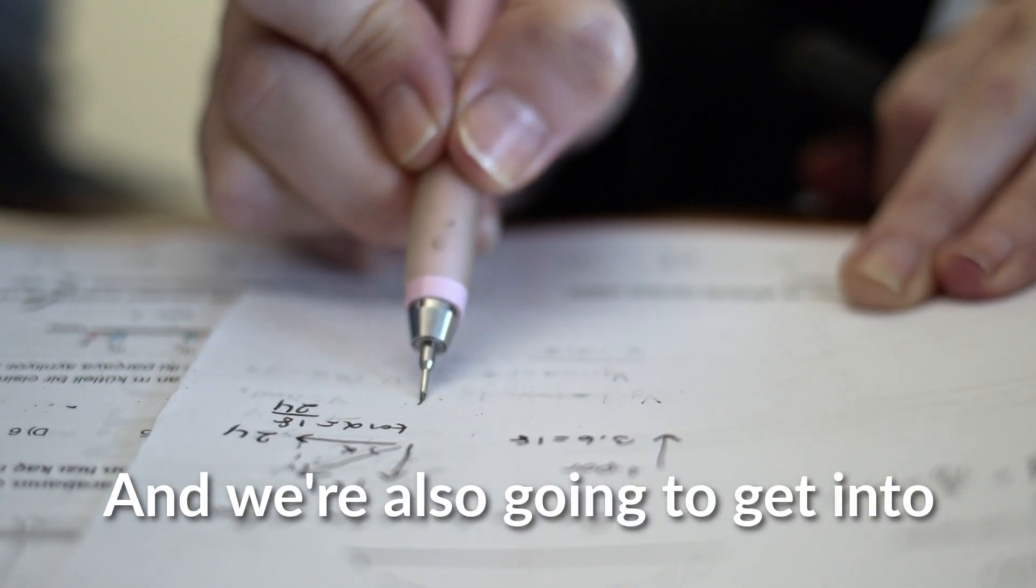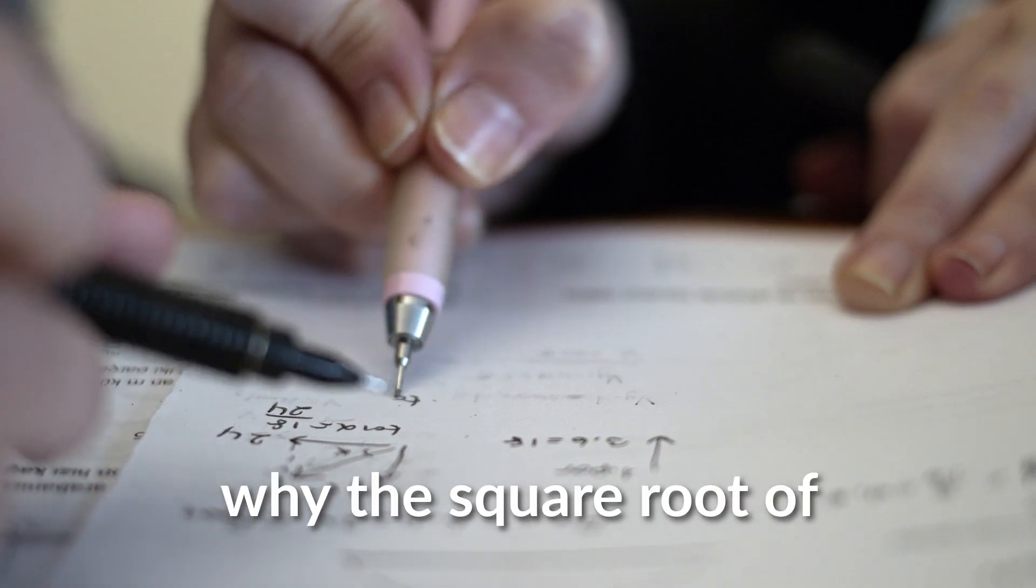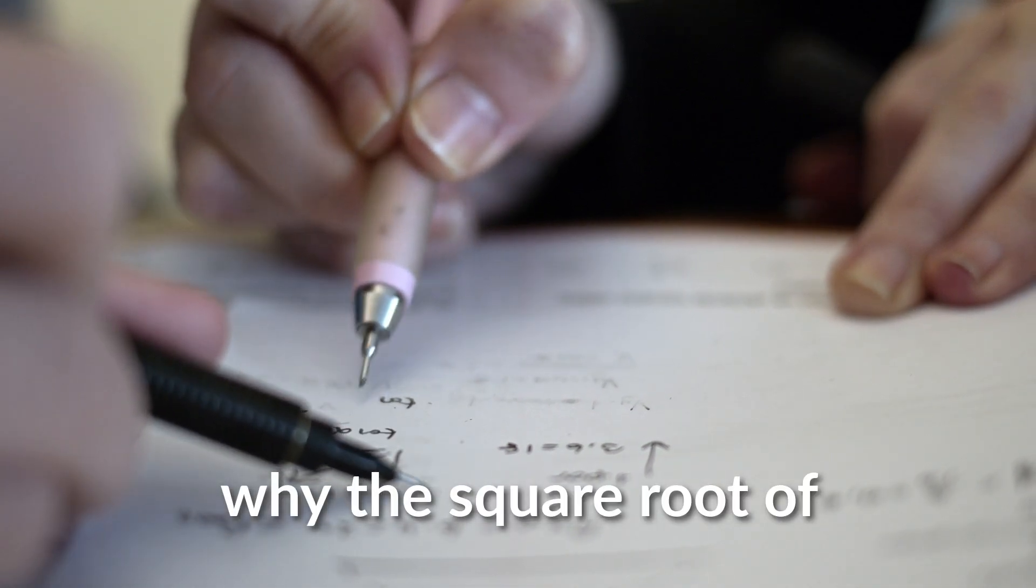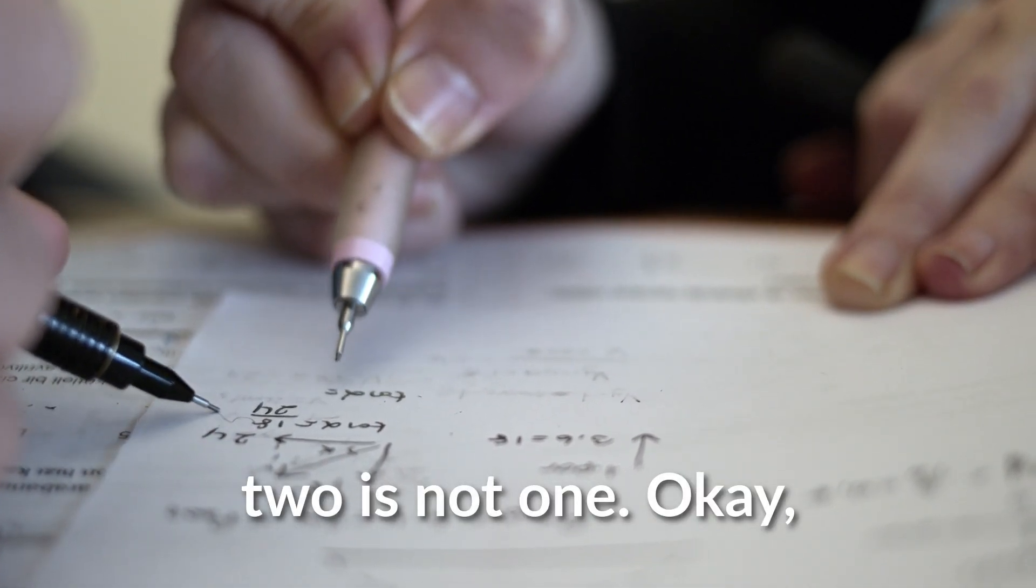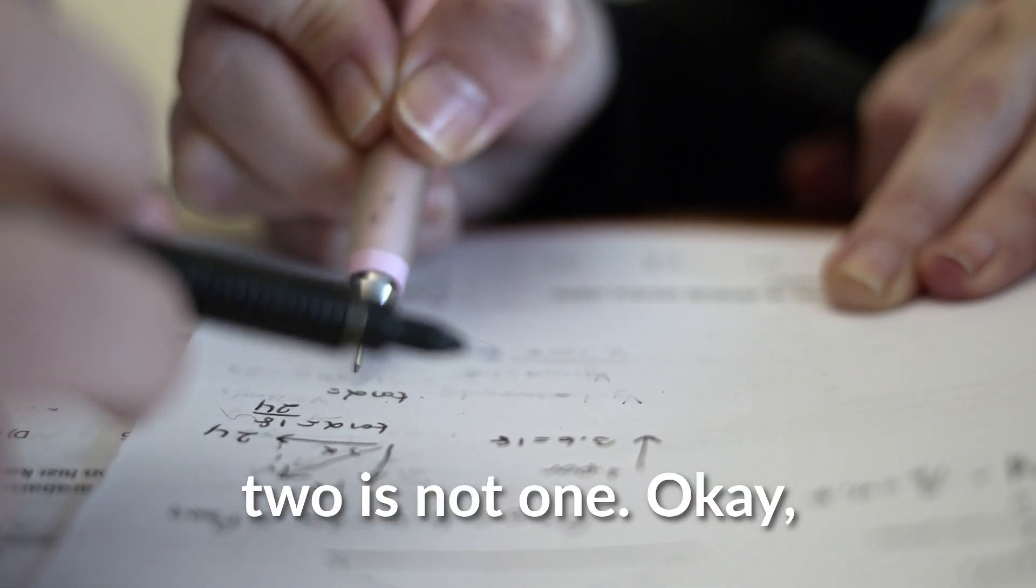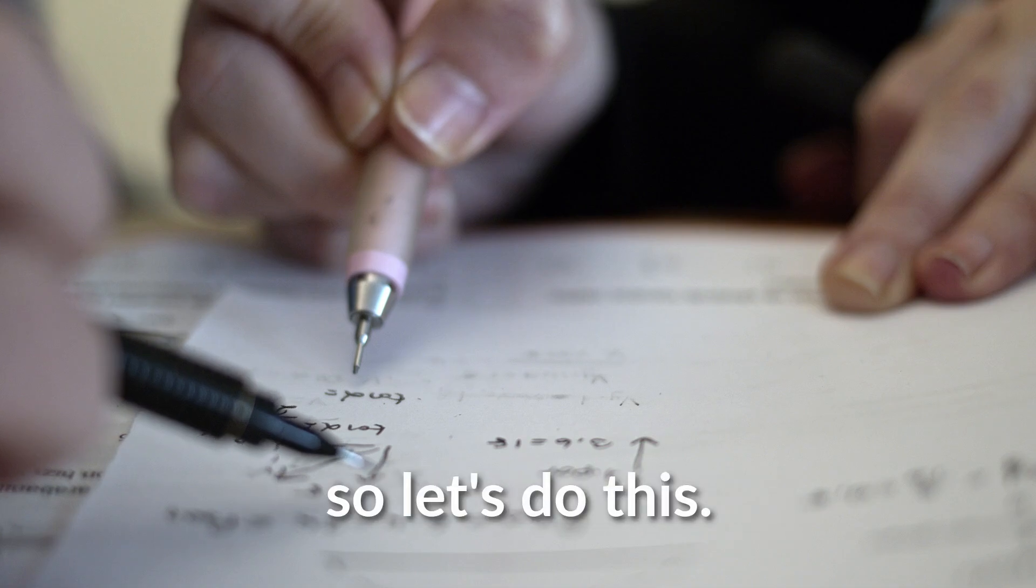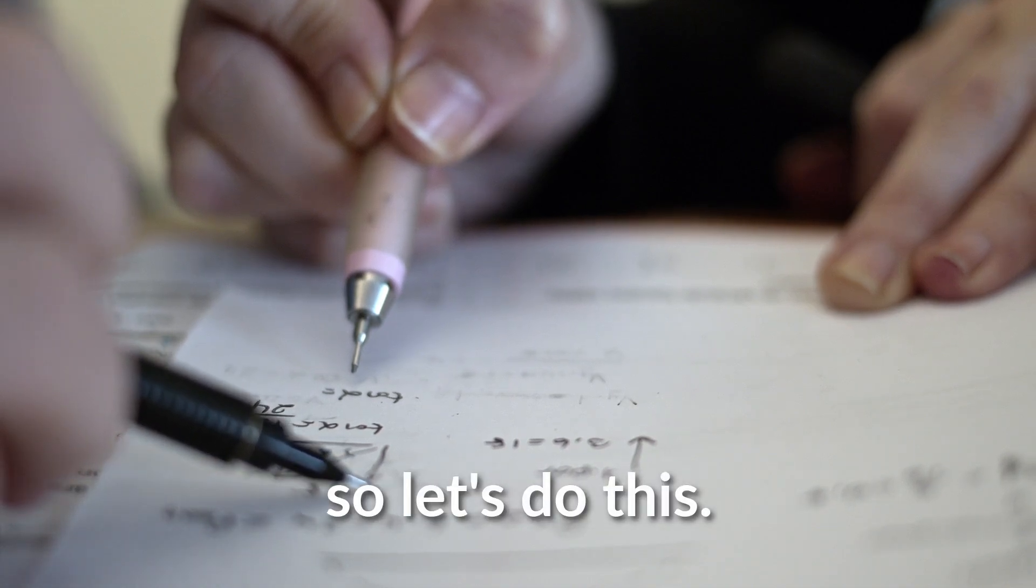And we're also going to get into why the square root of two is not one. So let's do this.